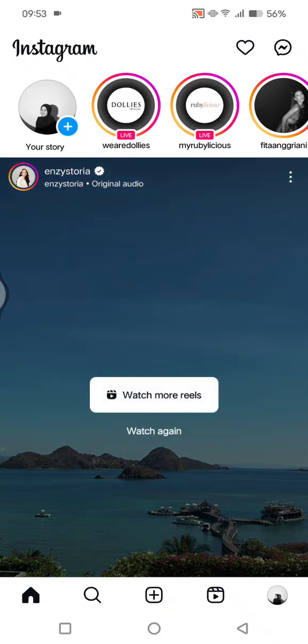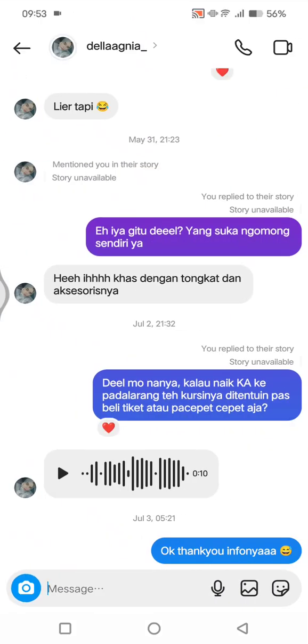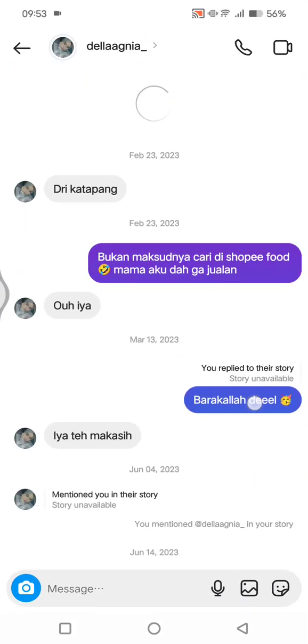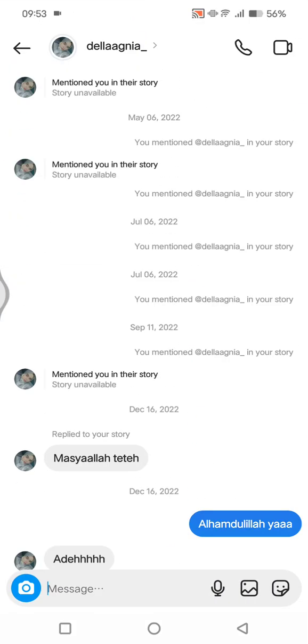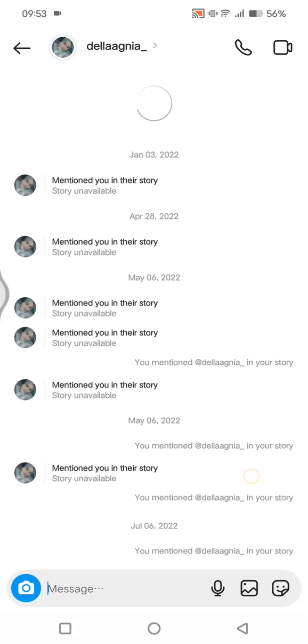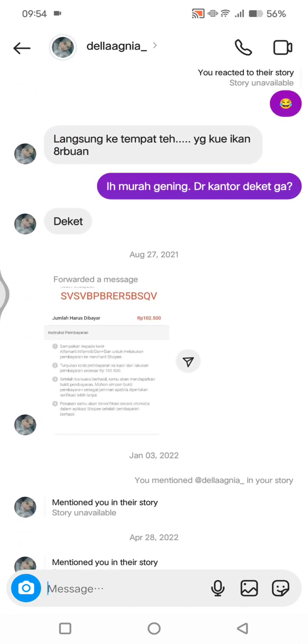First, open your Instagram app and then head to the DMs by clicking on the chat icon at the top right corner. Find the person that sent you an image, photo, or video.